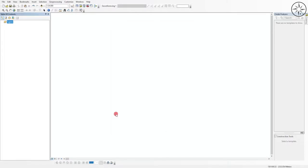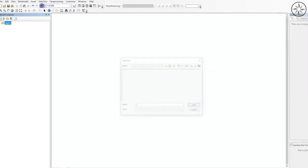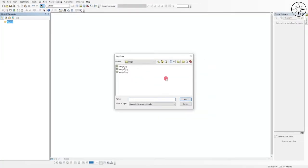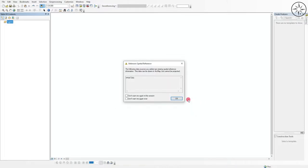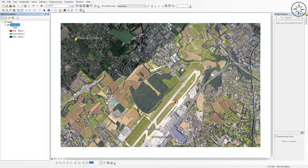To import our image, click the Add Data button, navigate to your work folder, select your image, and click Add. ArcGIS will warn us that the image does not contain any geographic information — just click OK. The image is now loaded into ArcGIS.